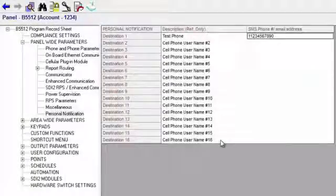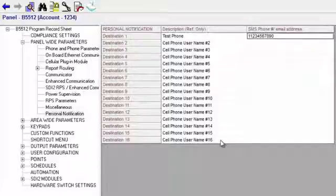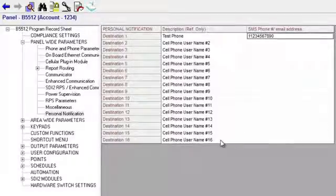Before we show an example of those reports in this video, let's quickly discuss a few important notes.